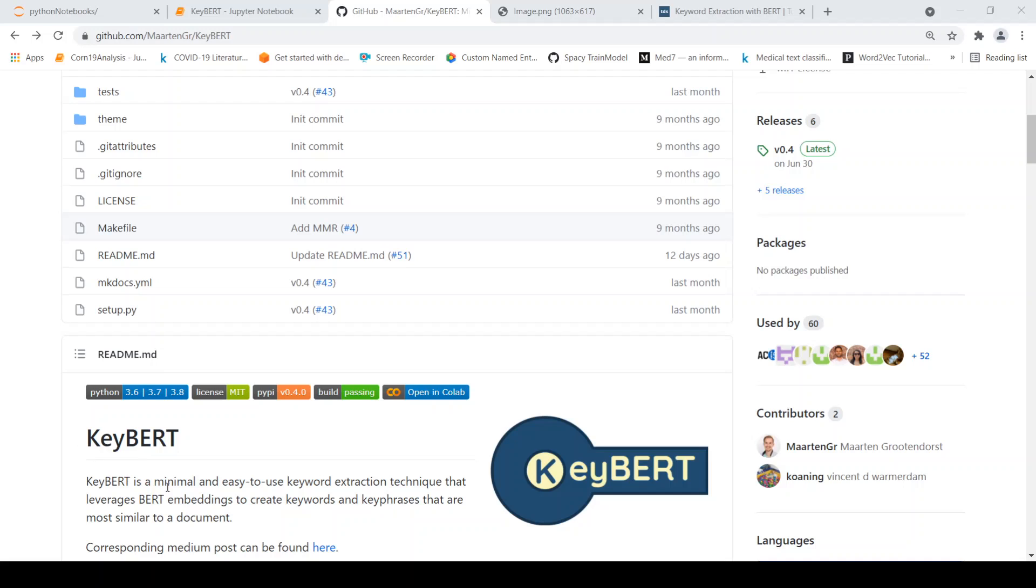KeyBERT is a minimal and easy to use keyword extraction technique, which makes use of BERT embeddings to create keywords and key phrases for a document. These keywords and key phrases are expected to be very similar to the contents of the document.